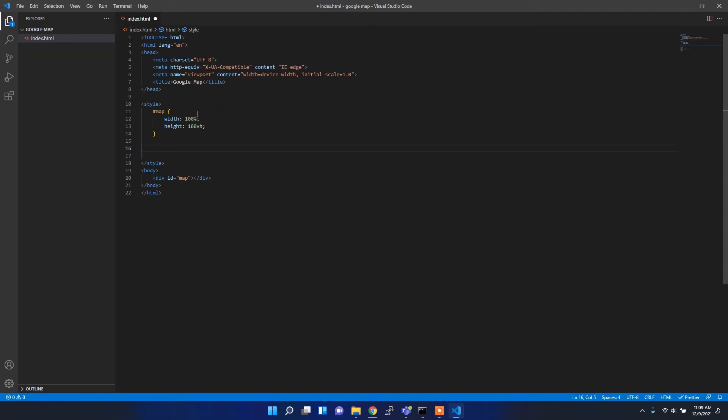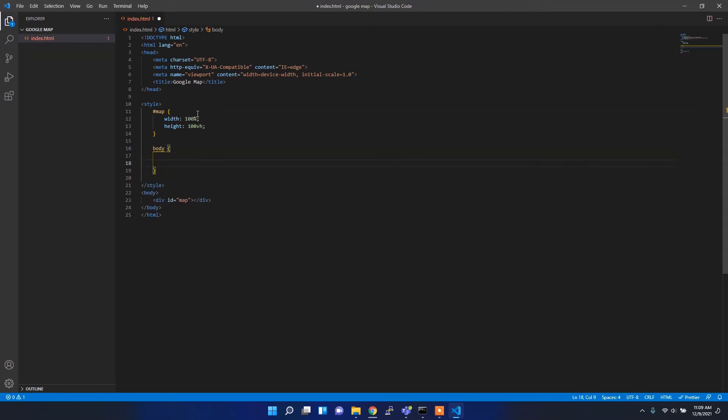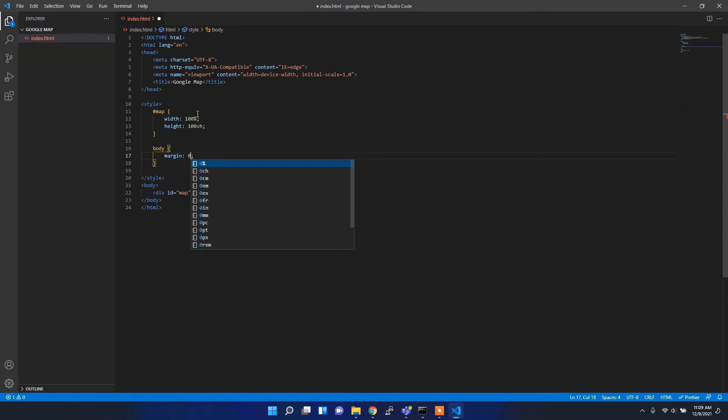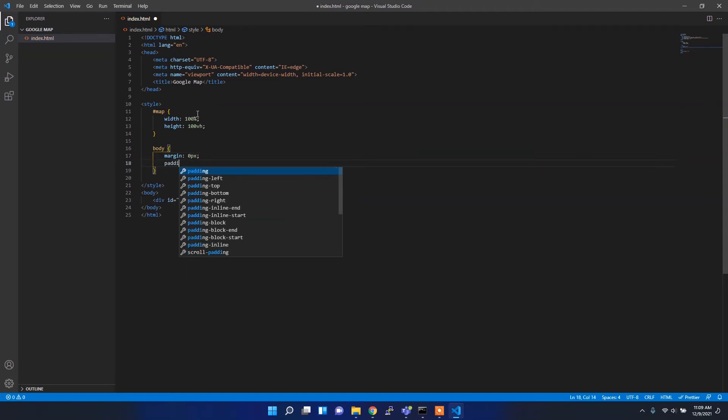I also want to add some custom style for the body tag. For body I want to add margin zero and padding zero.